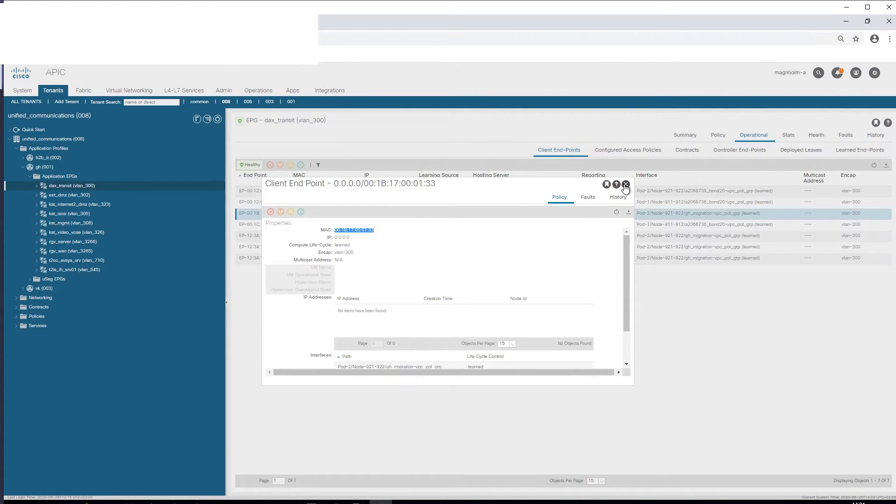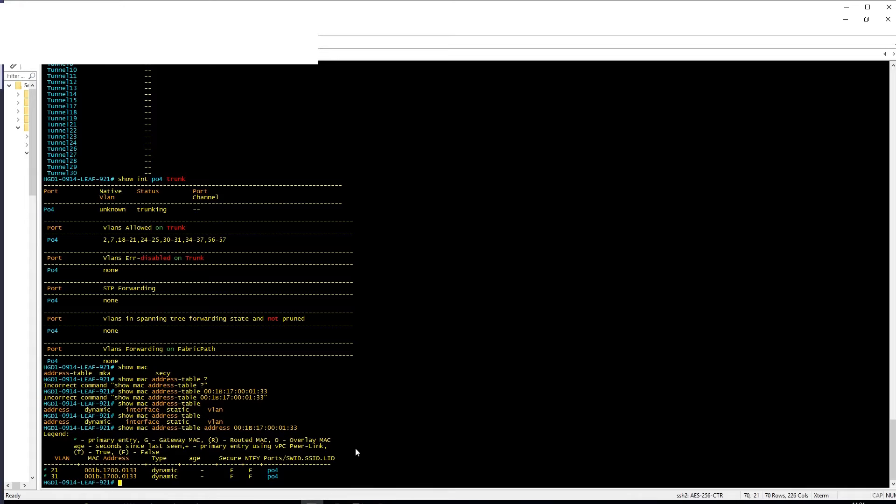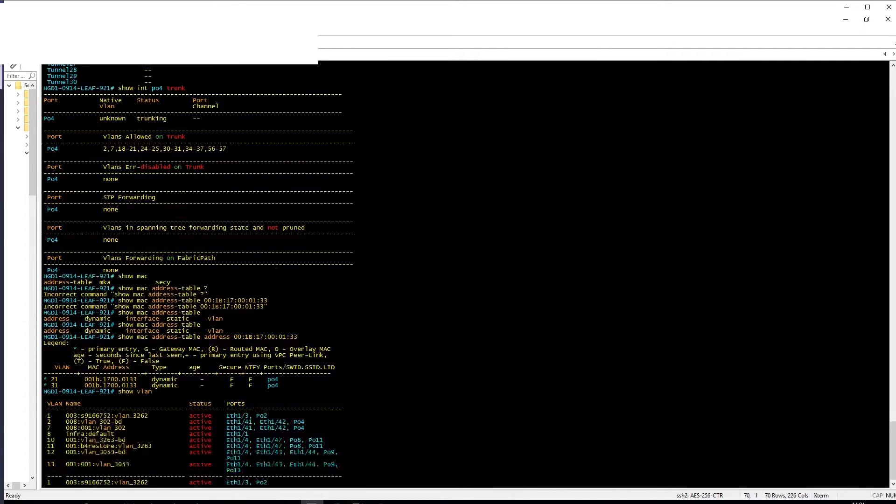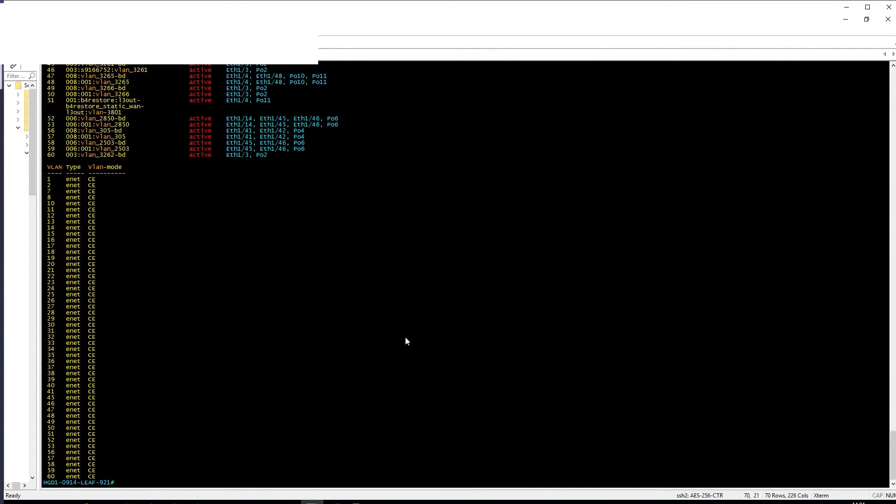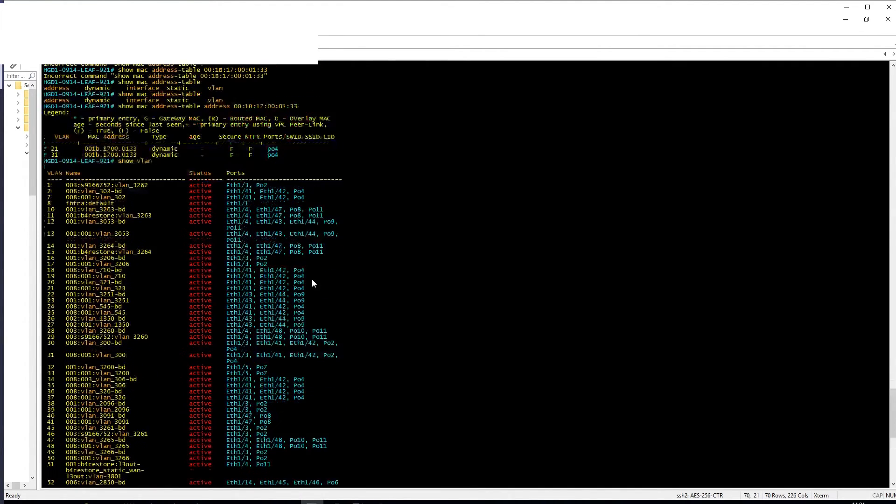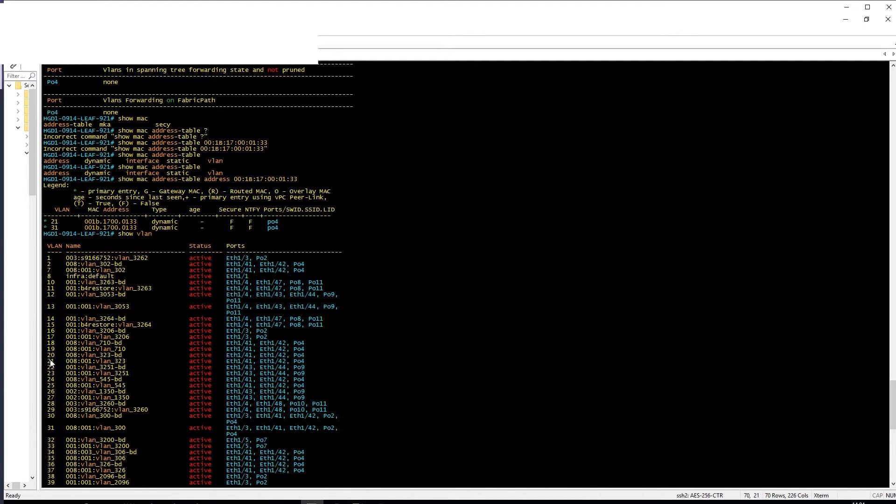I think it's annoying, but if you do show VLAN and we're looking for VLAN 21 and VLAN 31, so we can see that VLAN 21 is this one.